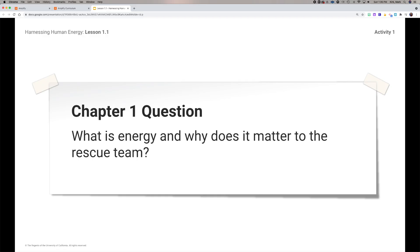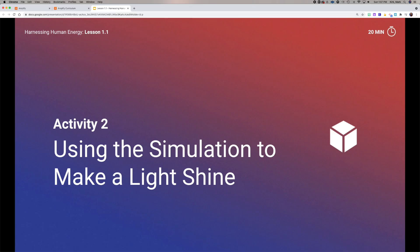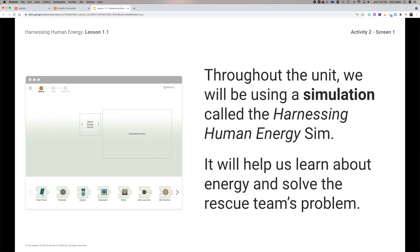For Chapter 1 of this unit, we're going to talk about what energy is and why it matters to the rescue team. Before we can address the unit question, we need more information about energy — what it is and why it's important. Today we're focusing on the first part: 'What is energy?' We have great simulators in Amplify, and today we're going to use one to try to make a light shine.